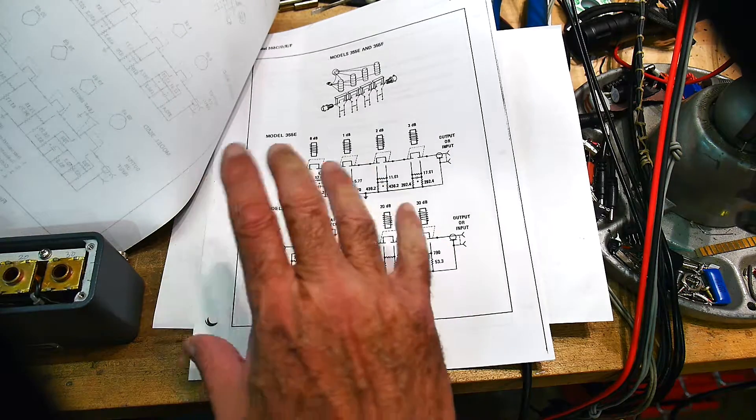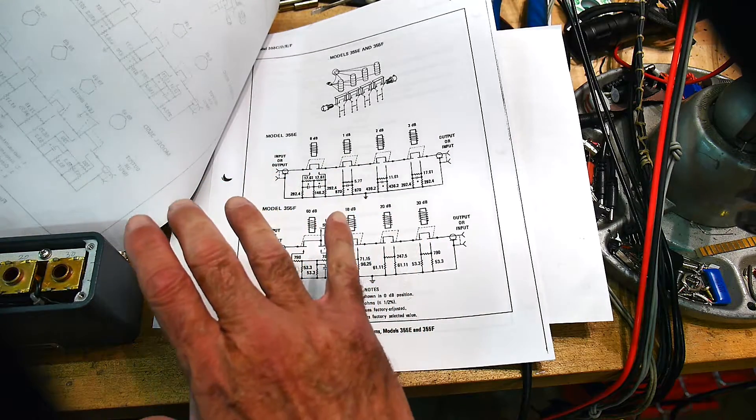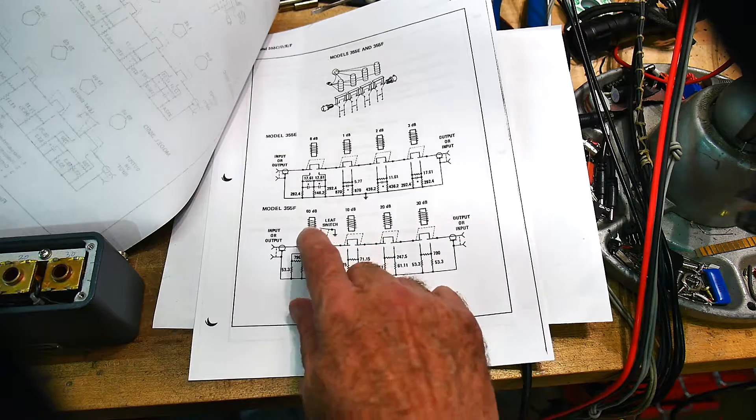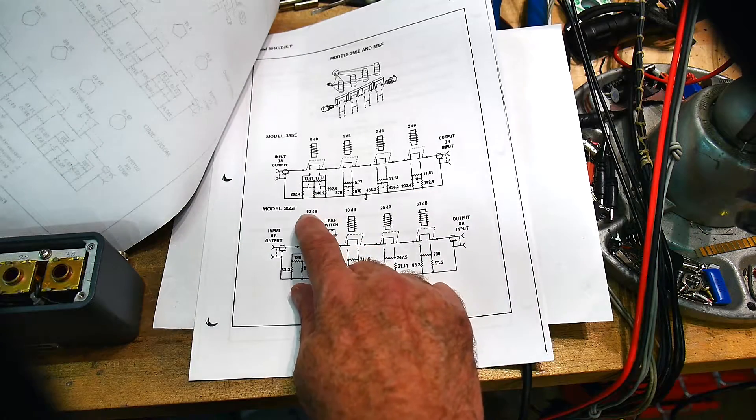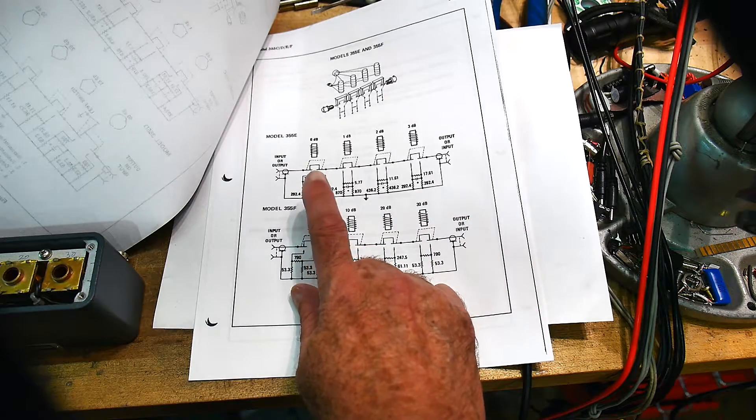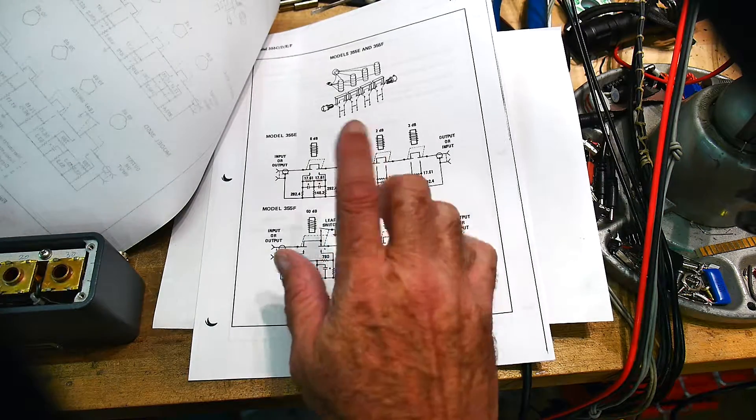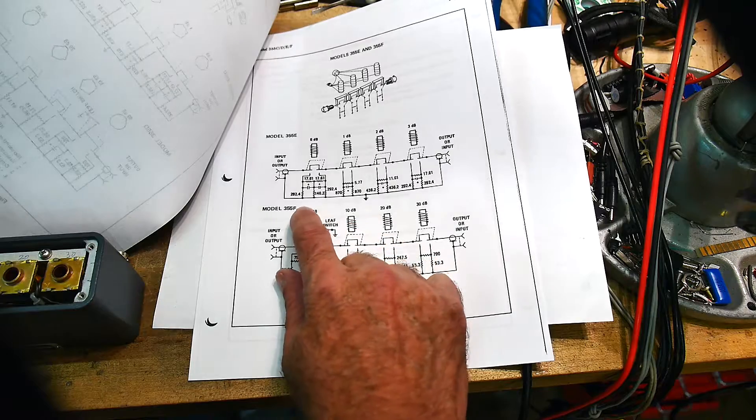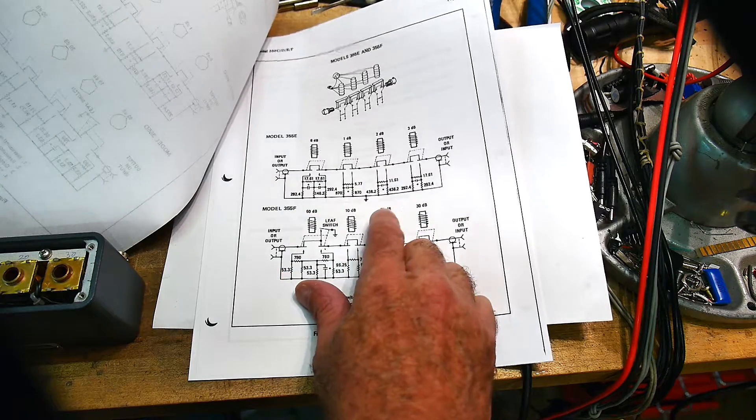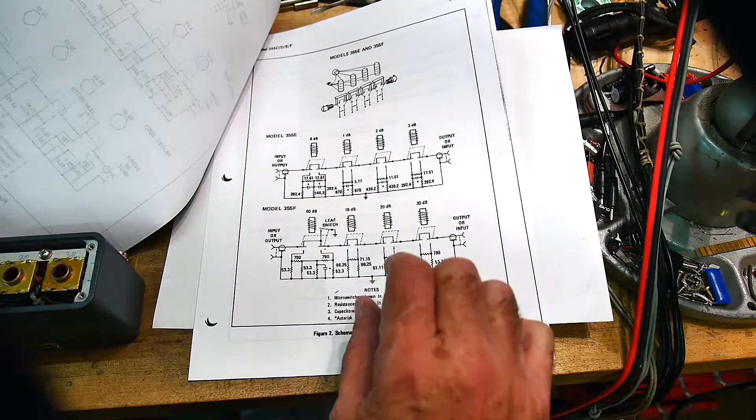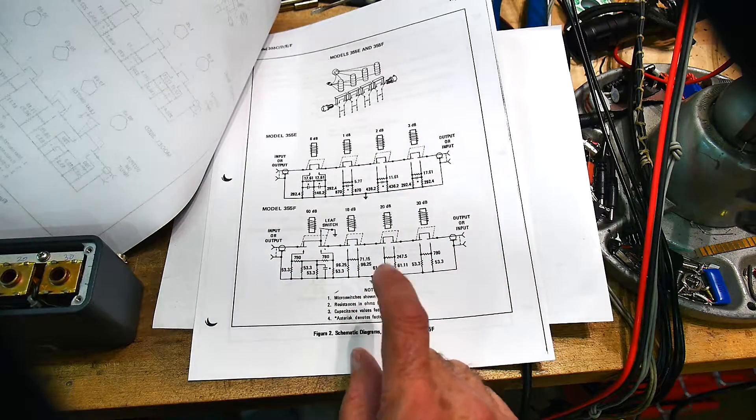So the device now is operating absolutely perfectly. It's 60 dB - well I wouldn't say perfectly. Anyway as far as attenuation it's 60, 10, 20, so it's operating good that way.